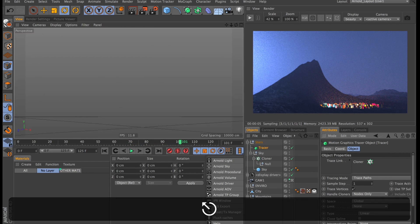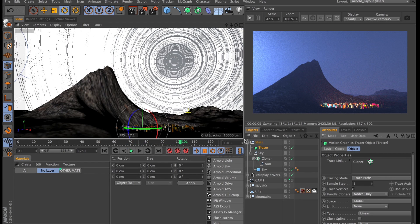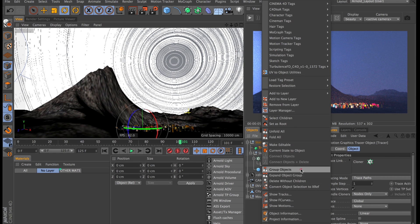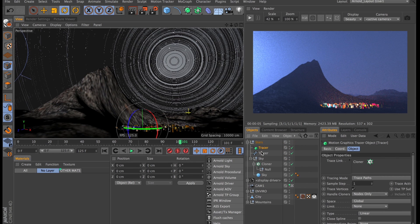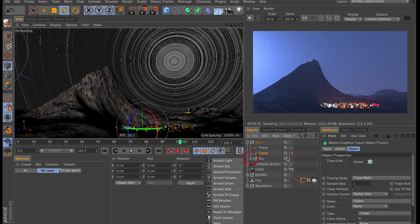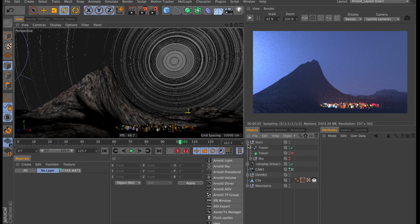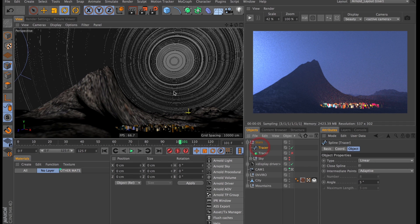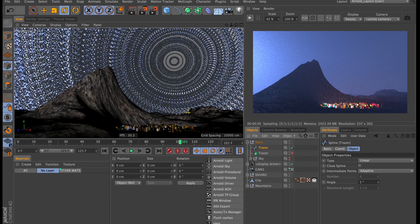I will then stop that right around frame 100 and I will make my tracer editable by right clicking and selecting current state to object and then I will disable both the tracer object the cloner and the sky and hide those away. And now I just have tons and tons of highly detailed splines for the star trails.